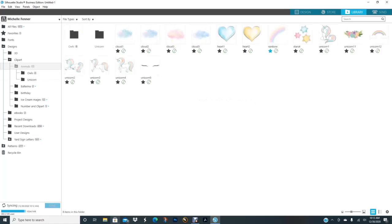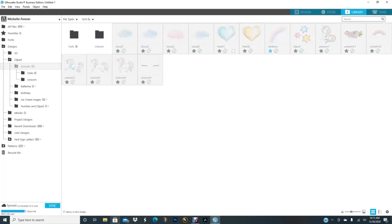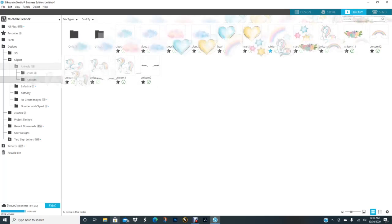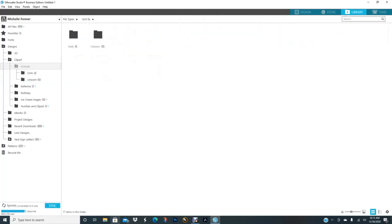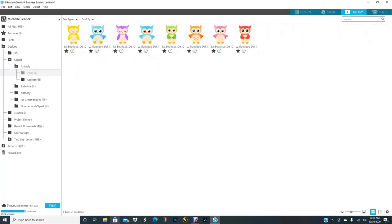So now, these unicorns right here, I just click on it and I will drag it to this folder here. Now it's in the unicorn folder. And I have my owl folder, and both of them are under animals.